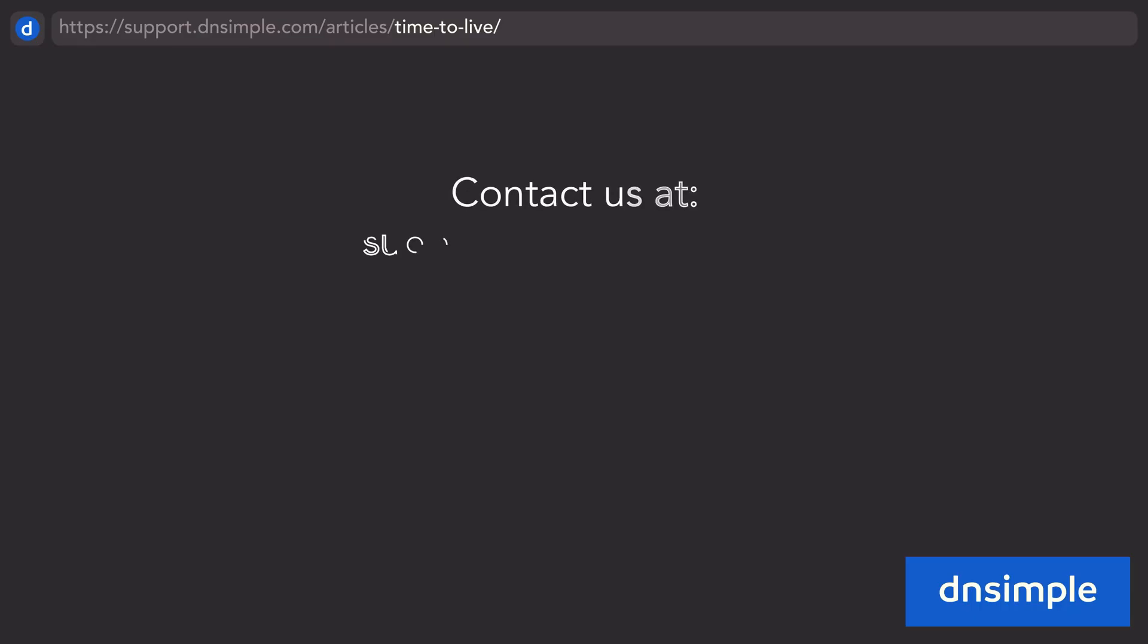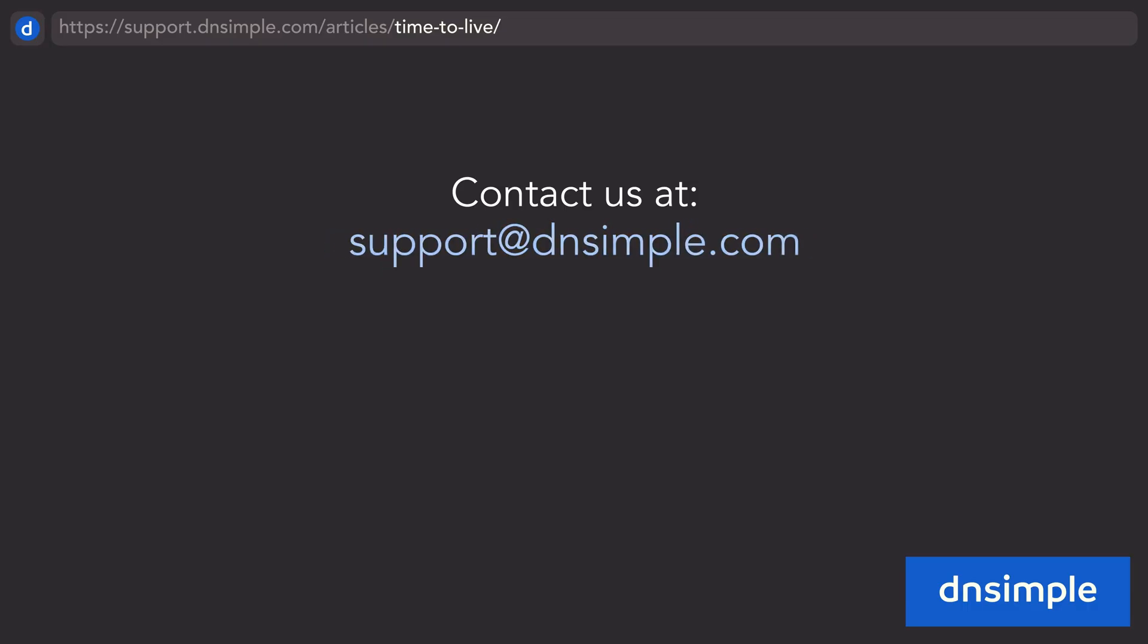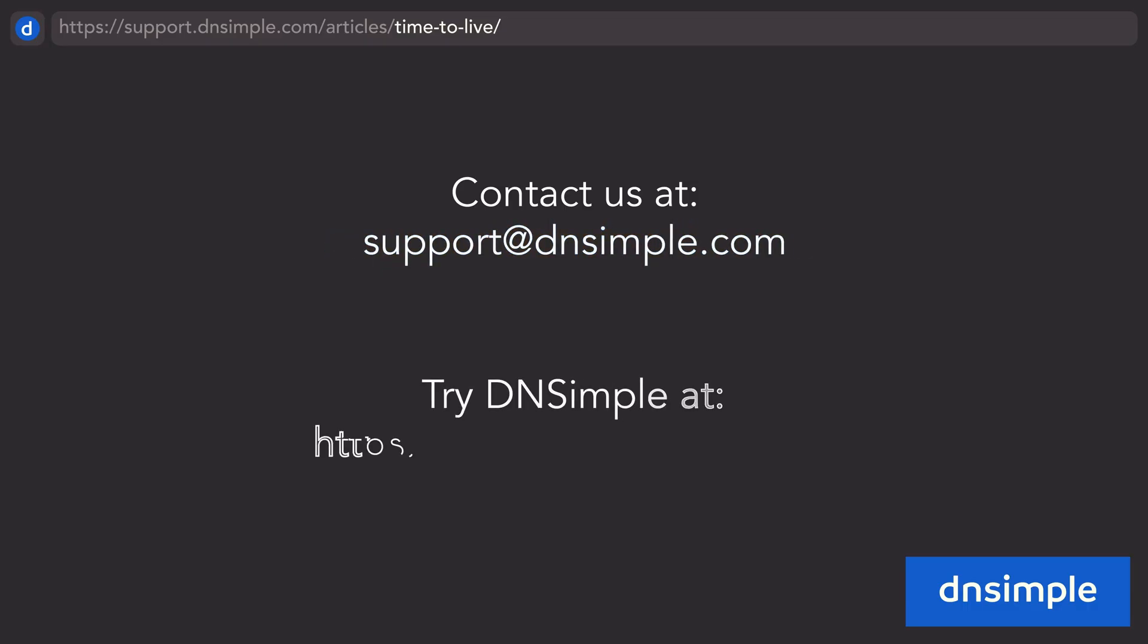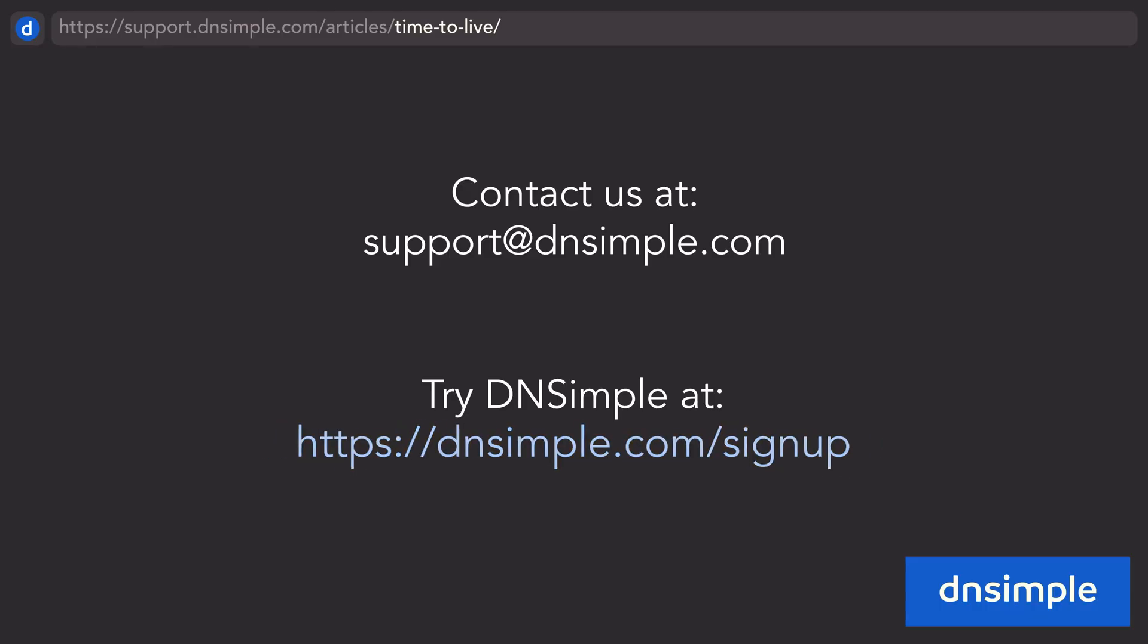If you have any questions, feel free to reach out to us at support at dnsimple.com. Want to give DNSimple a try risk-free? Visit dnsimple.com/signup.